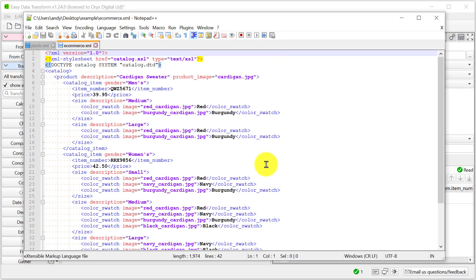Note that some of the data is in the form of attributes. Also we have multiple catalogue items under each product.